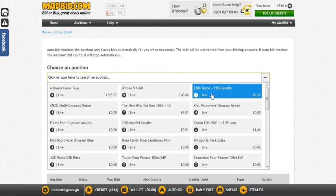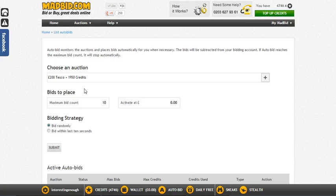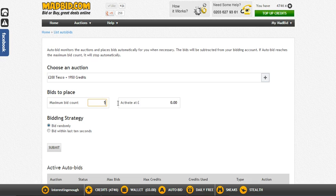From here you can choose an auction you want to auto bid on. Let's say you wanted to place an auto bid on the £200 Tesco auction currently running. You select it and then choose how many bids you want to place — 500, 1000, or whatever you like.